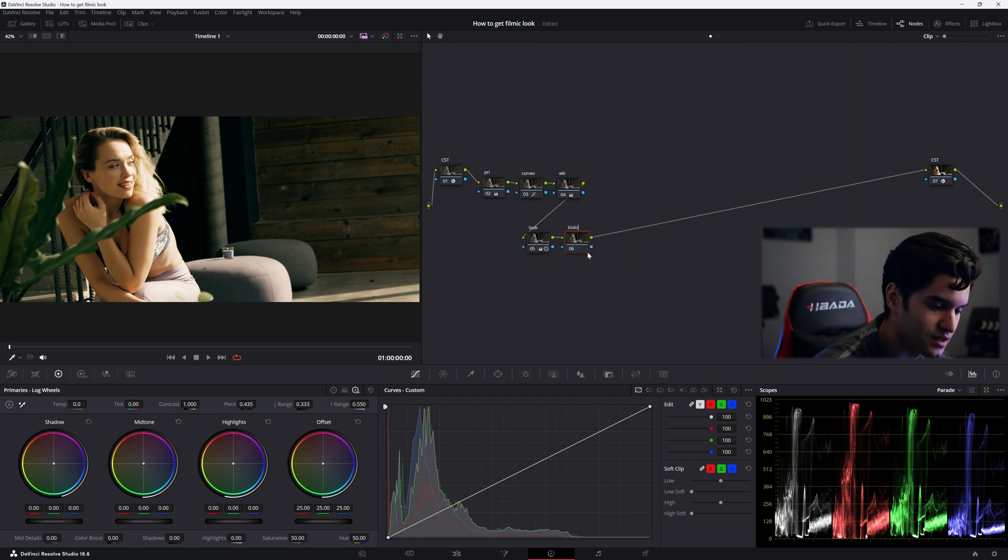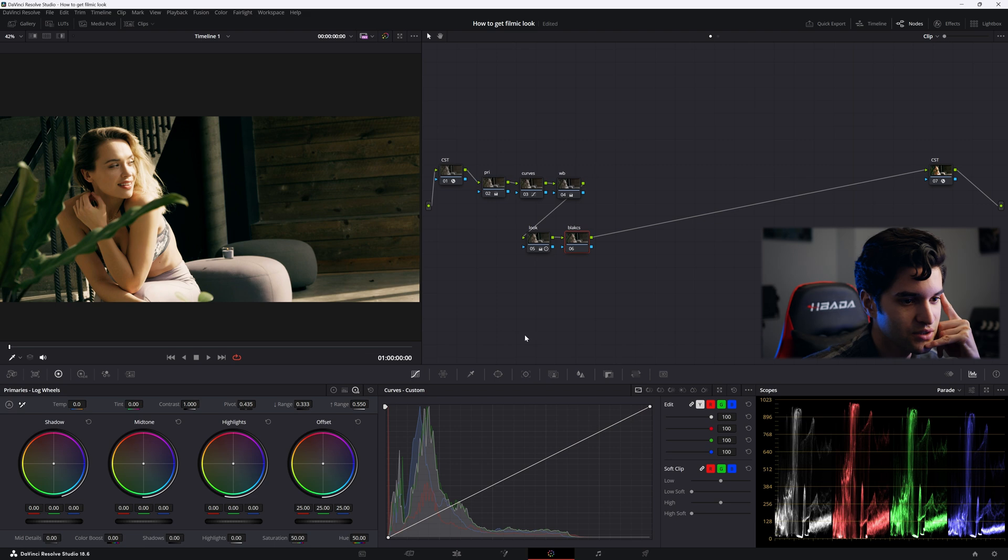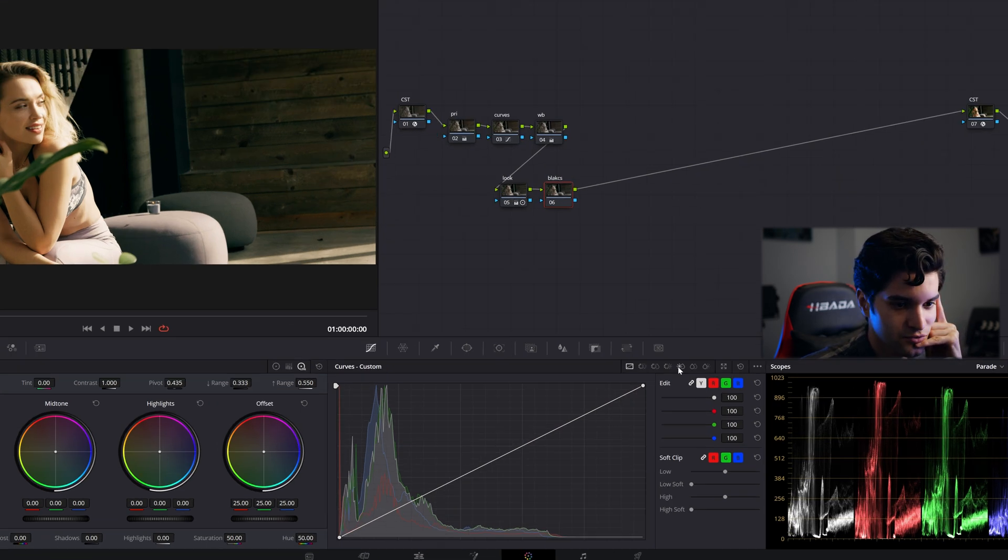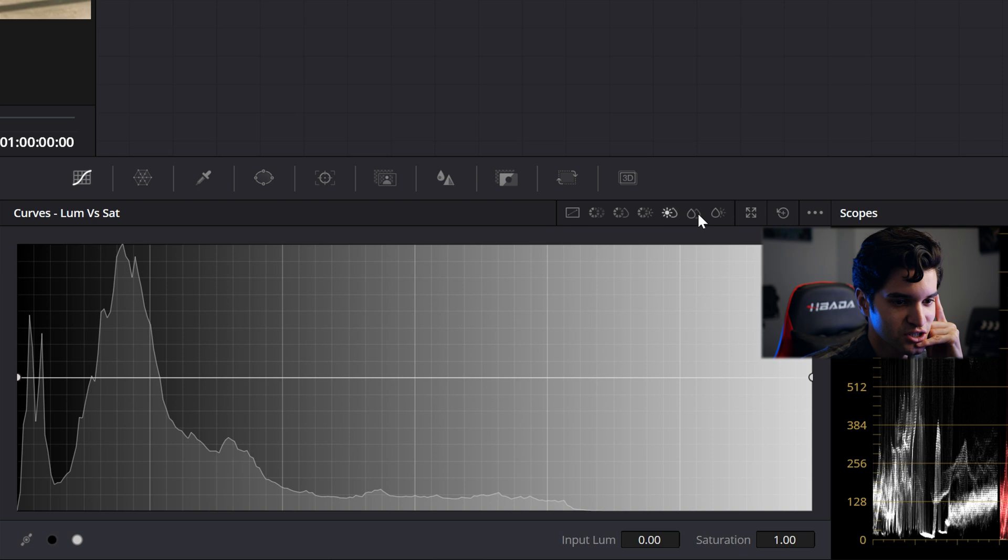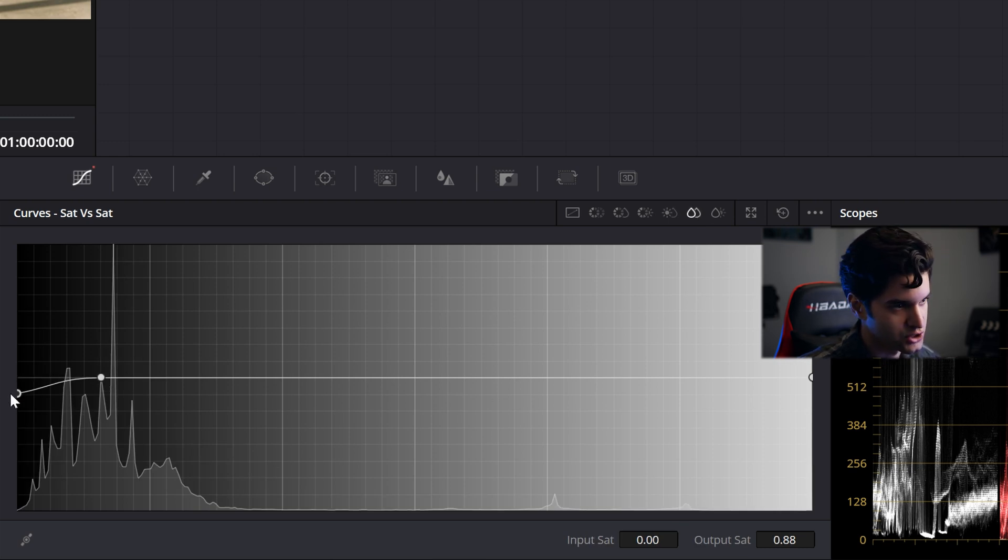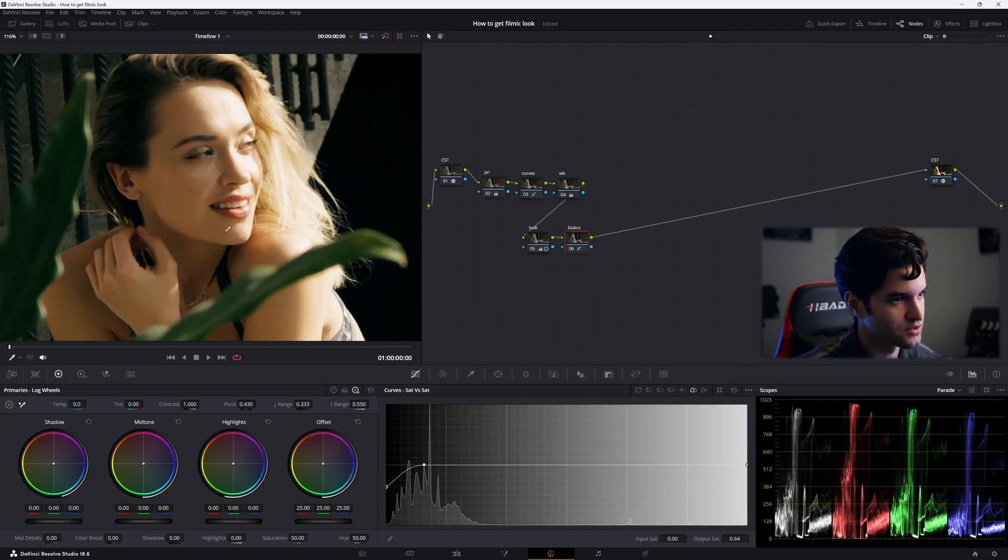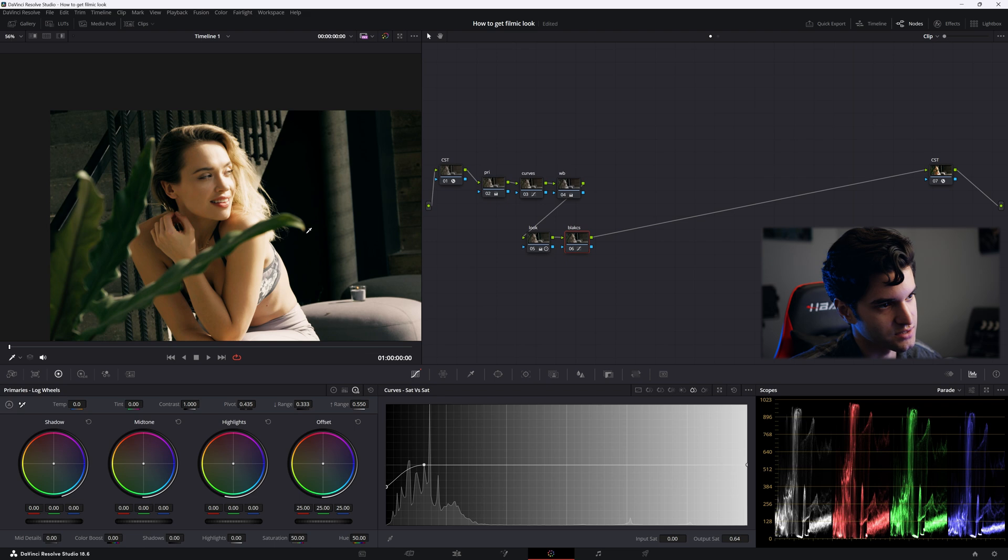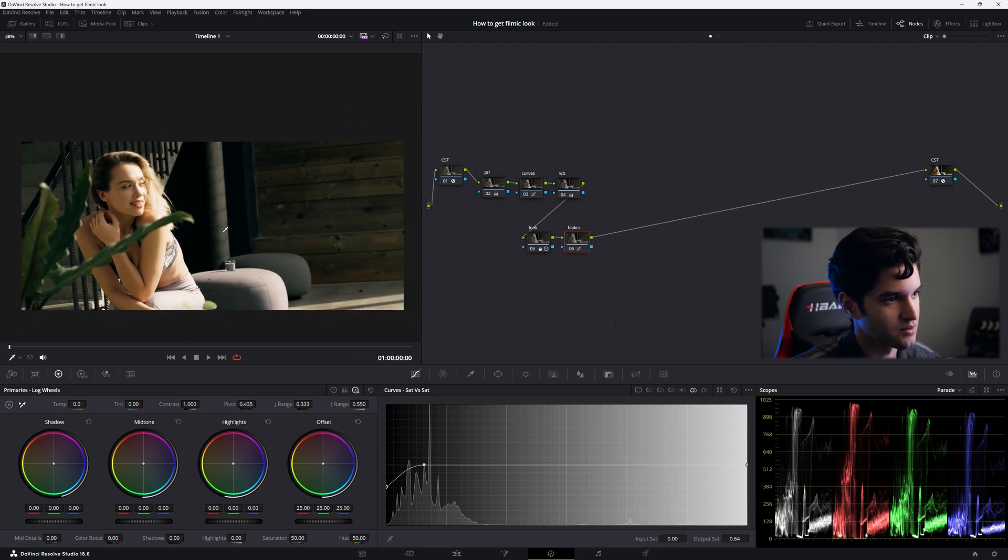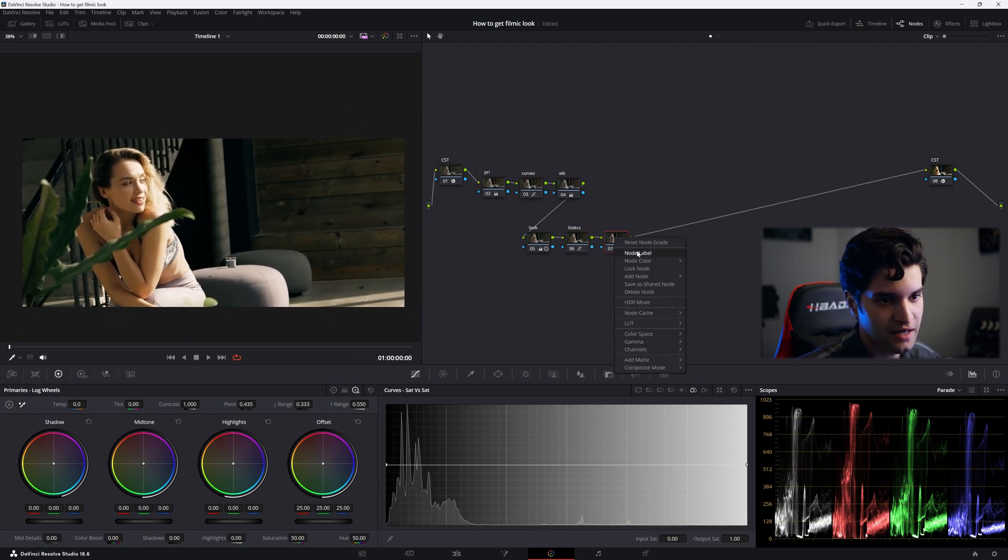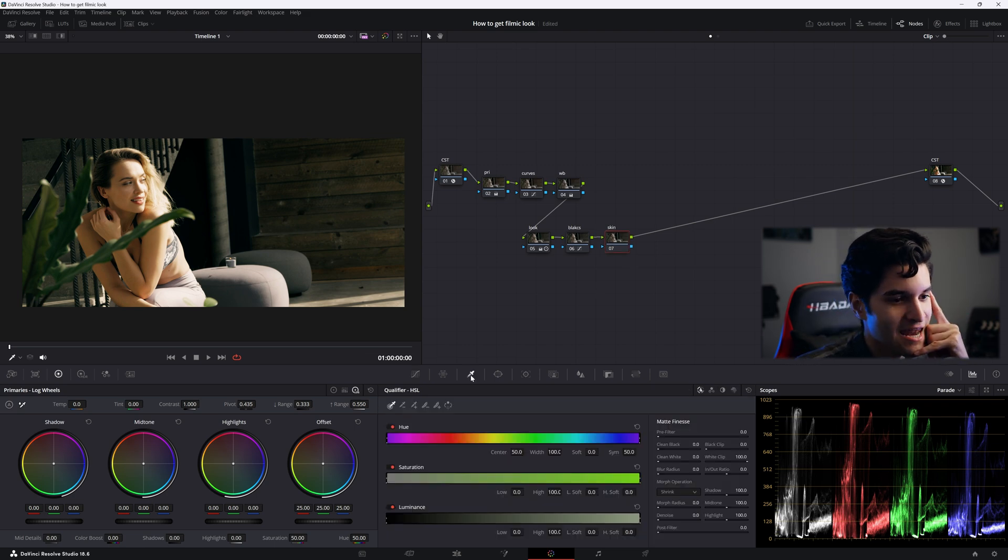Now my next node I'm just gonna label it blacks. What I'm gonna do is go to my sat versus sat and I'm just gonna click right here and drag this down. I'm just taking out the blue from the darkest points just so we can have some pure blacks.